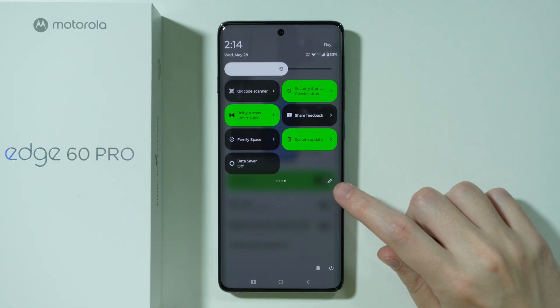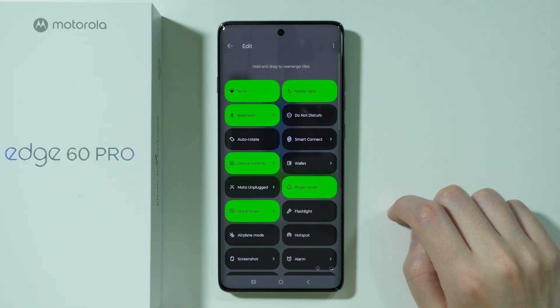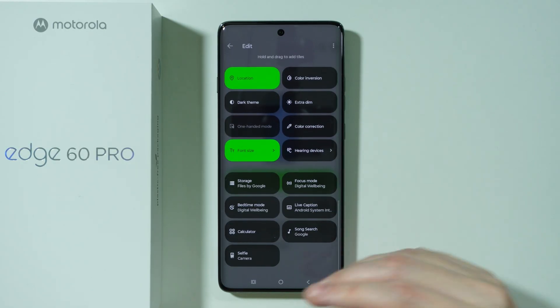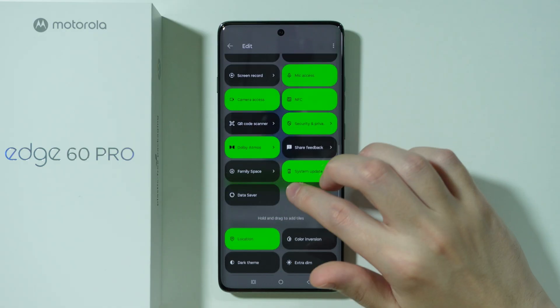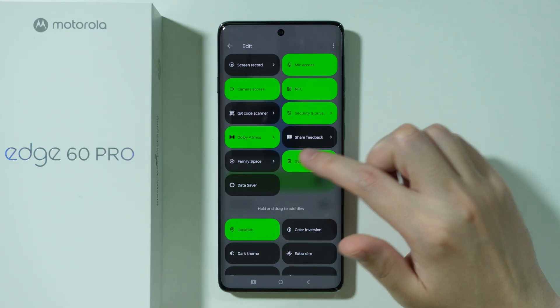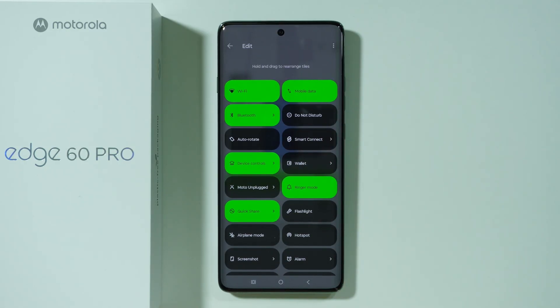But in case it is missing, we need to tap on the pen icon on the right side in order to find the NFC option somewhere and then drag it towards the upper side.